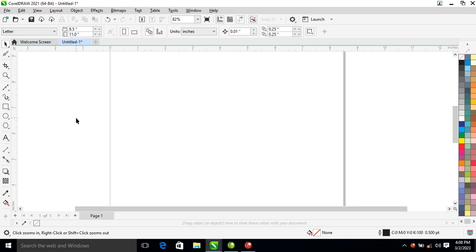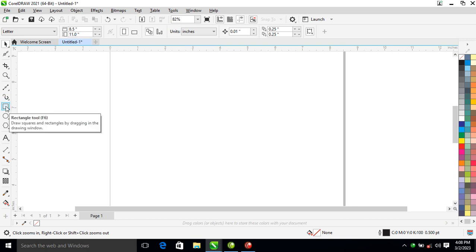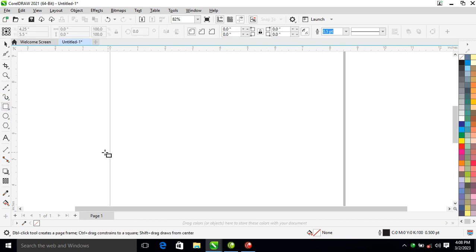Hi, what's up, how is it going? In today's video we are going to go through how to create a complimentary card in CorelDRAW 2021. Without further ado, let's step into it. Let's go over to the rectangle tool.